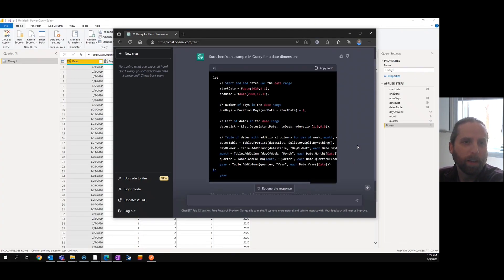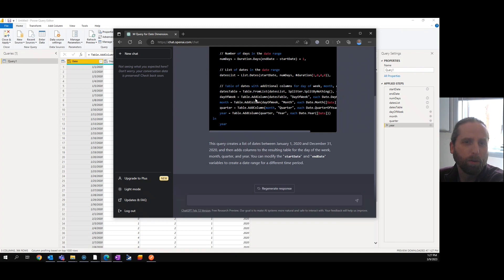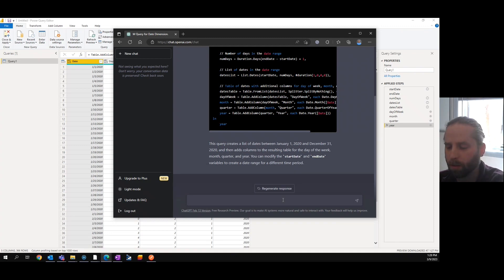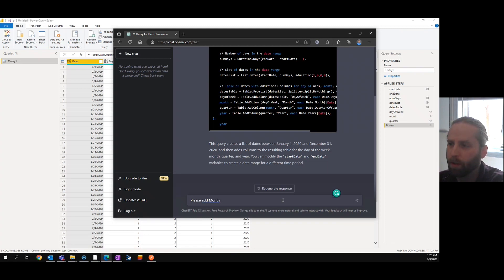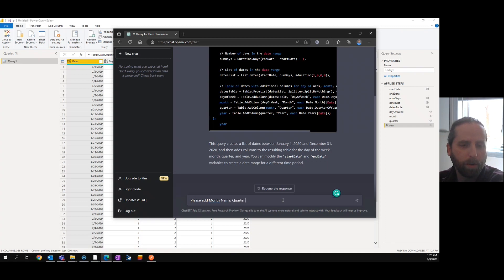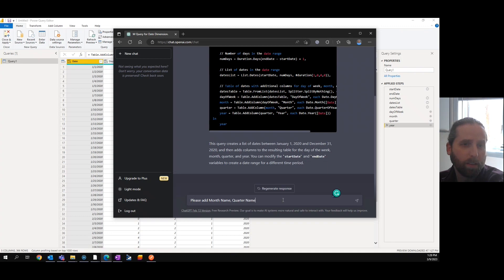Got that. A quarter. So please add month name and day name.